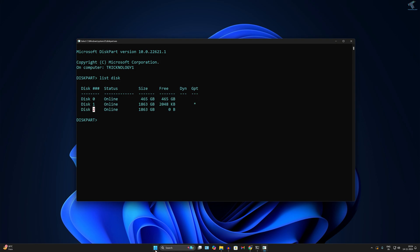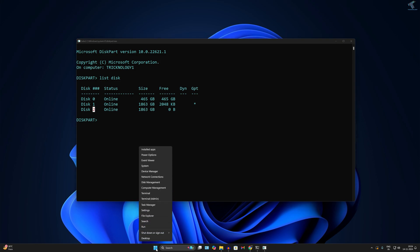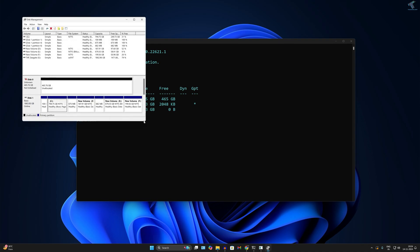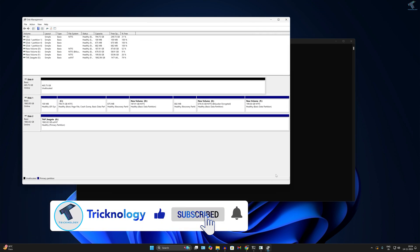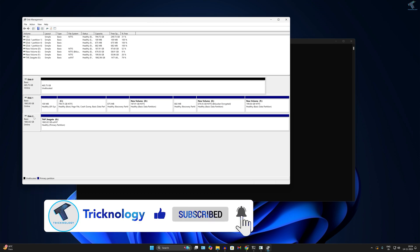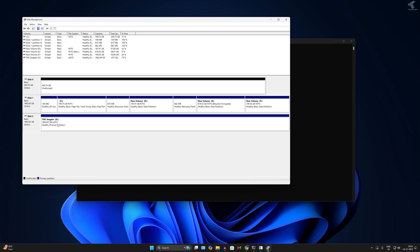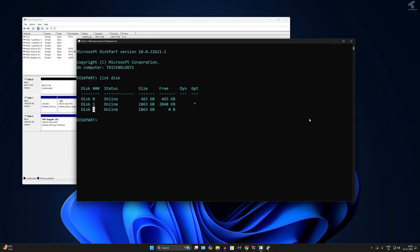In my case I have three disks — disk 0, disk 1, and disk 2. I'll right-click on the Start menu and go to the Disk Management tool. Here you can see disk 0, disk 1, and disk 2. Disk 2 is my external SSD. Disk 0 is where I will install Windows 11, and disk 1 is my main drive where Windows is currently running. I will work with disk 0.